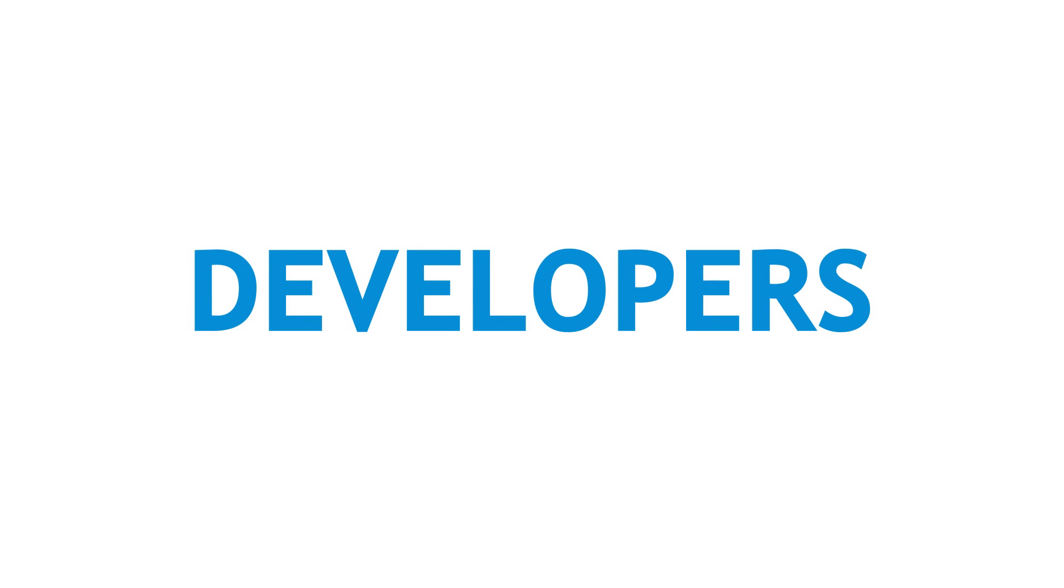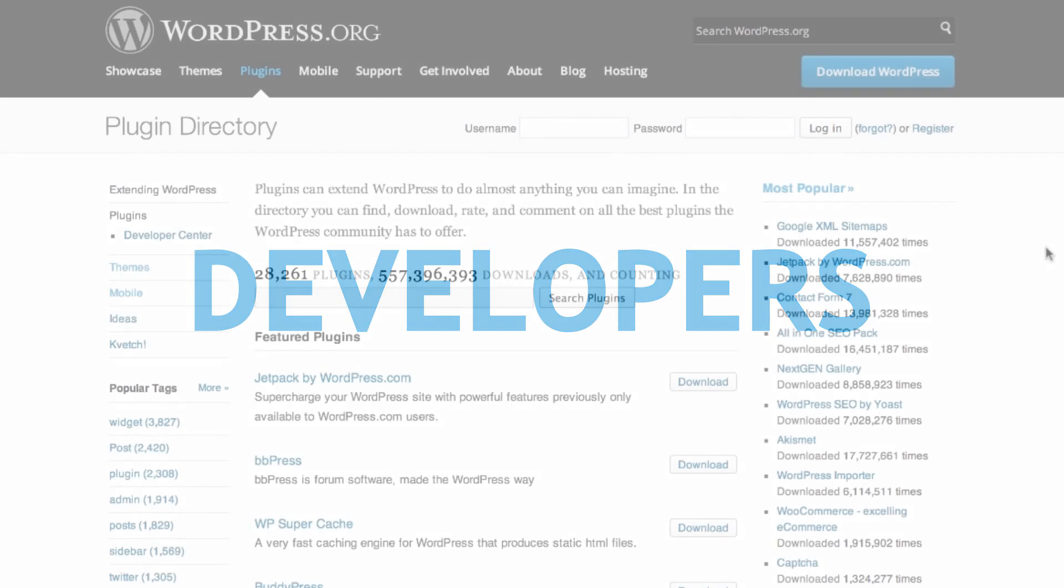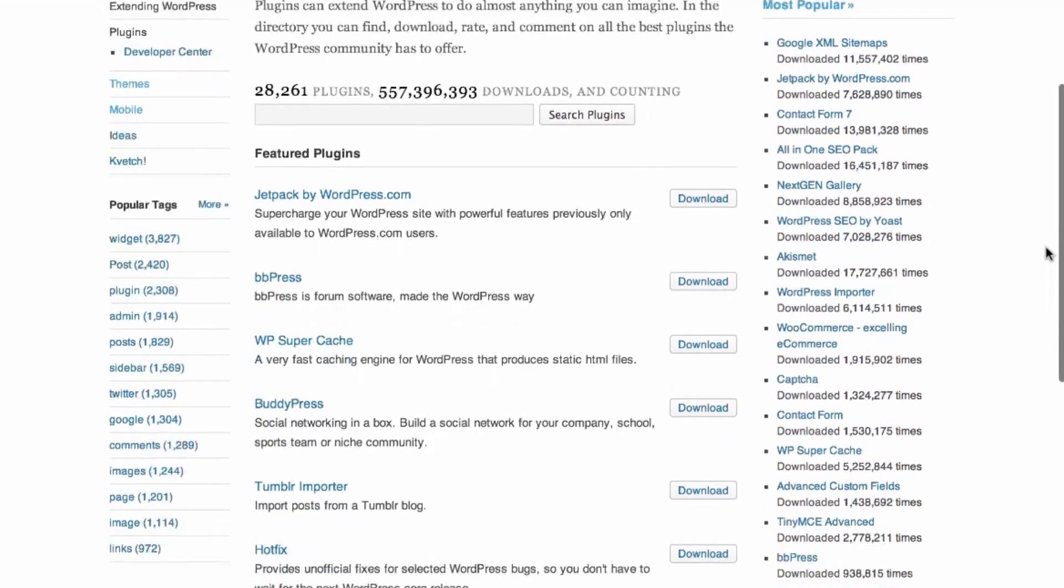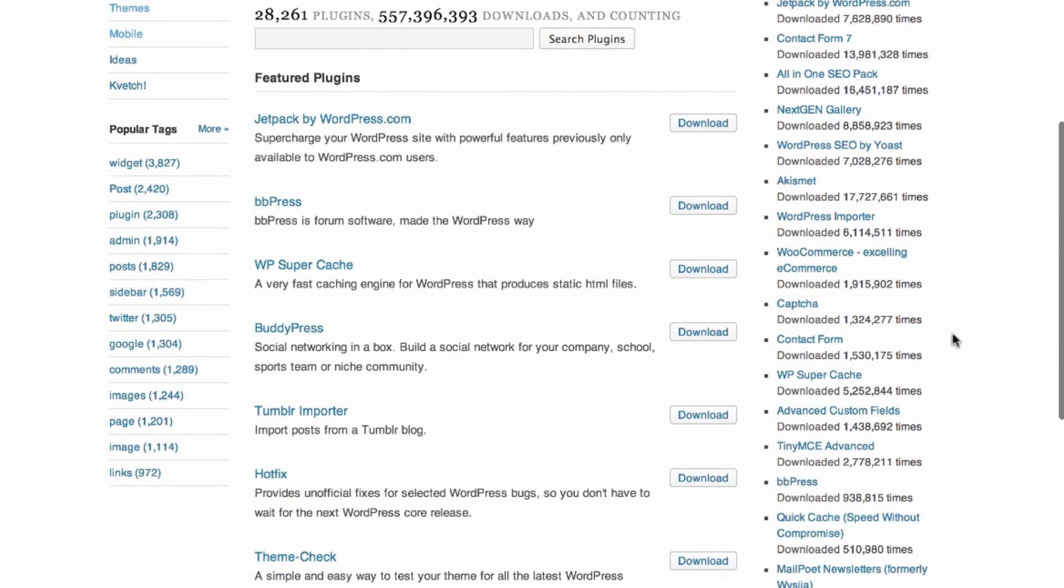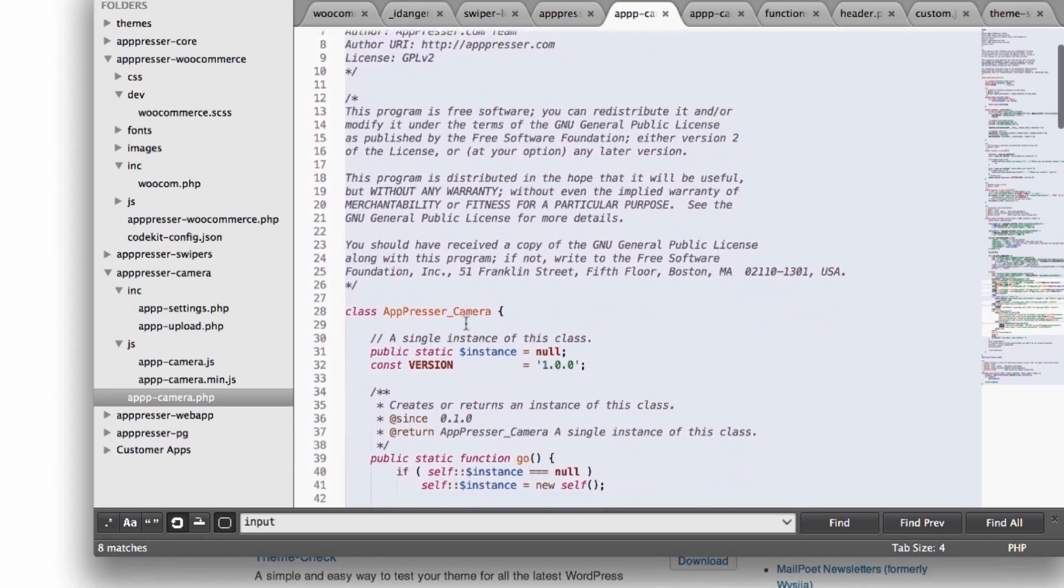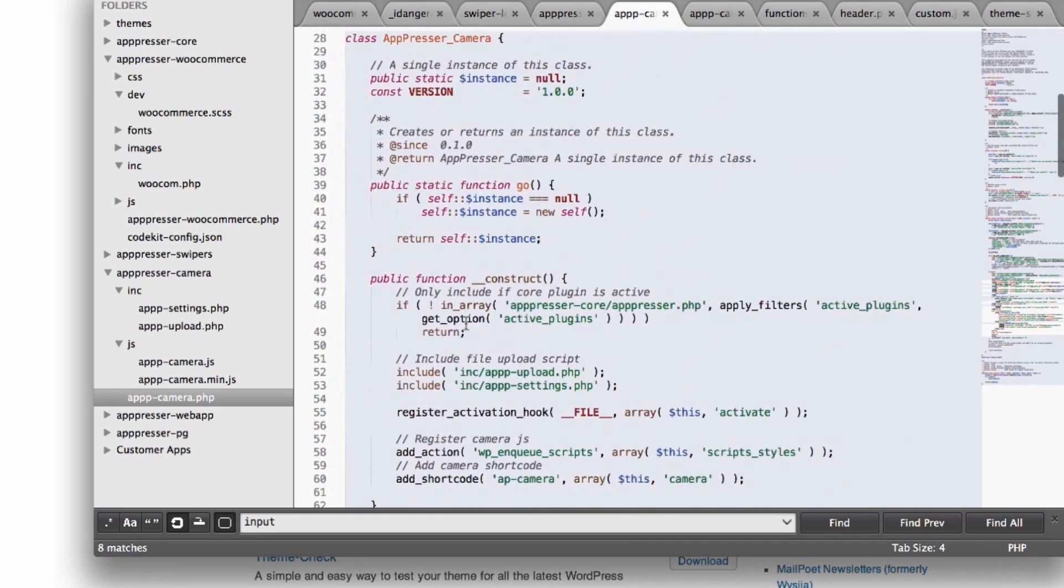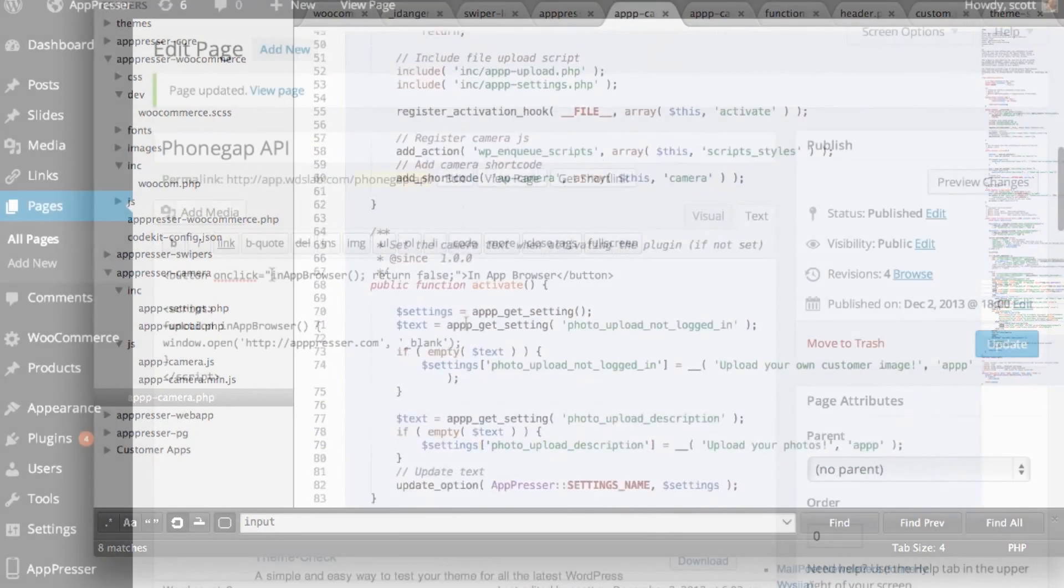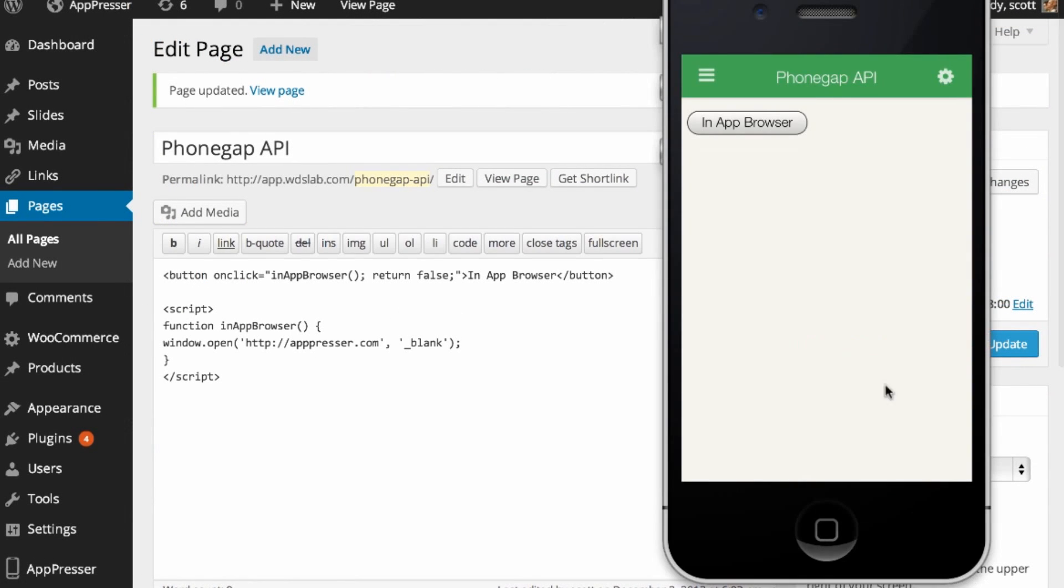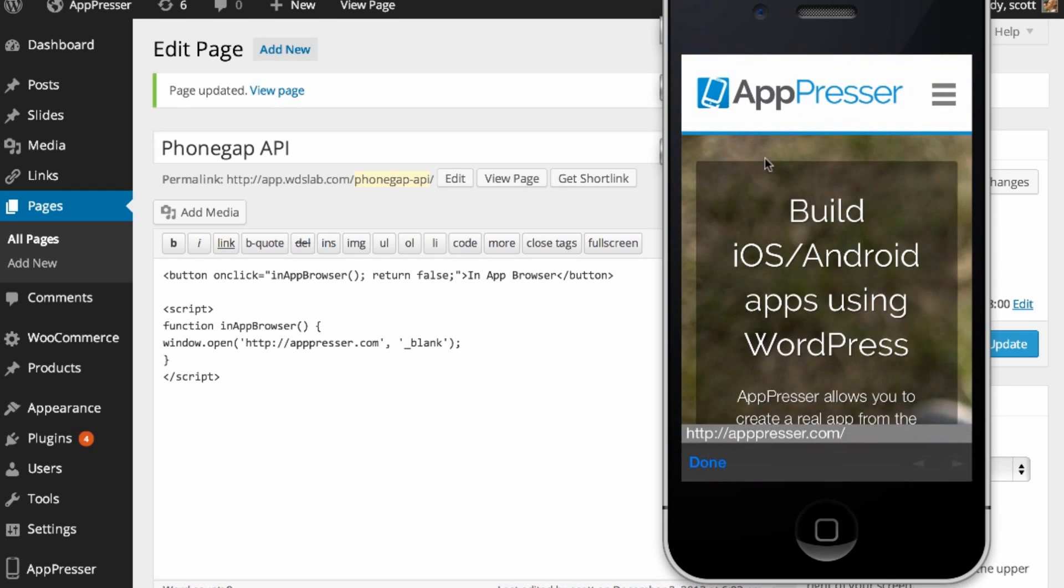If you're a developer, we want you to build awesome stuff with WordPress. The core plugin is completely free and open source, so you can take it and hack away. Integrate your existing products with AppPresser, or create a custom extension to sell on our Marketplace, or create your own custom app to sell on the App Store.